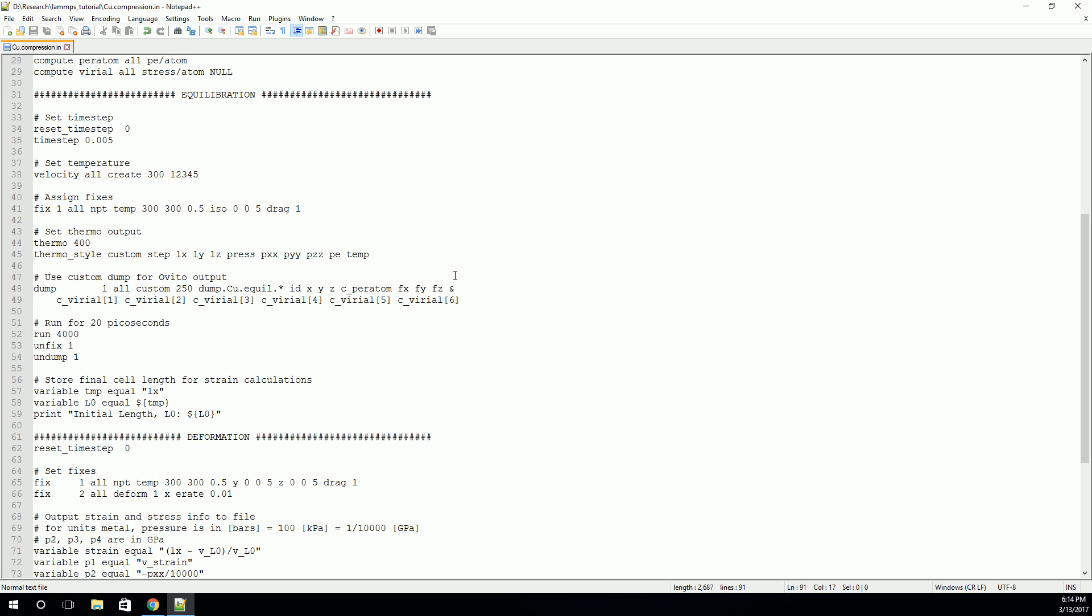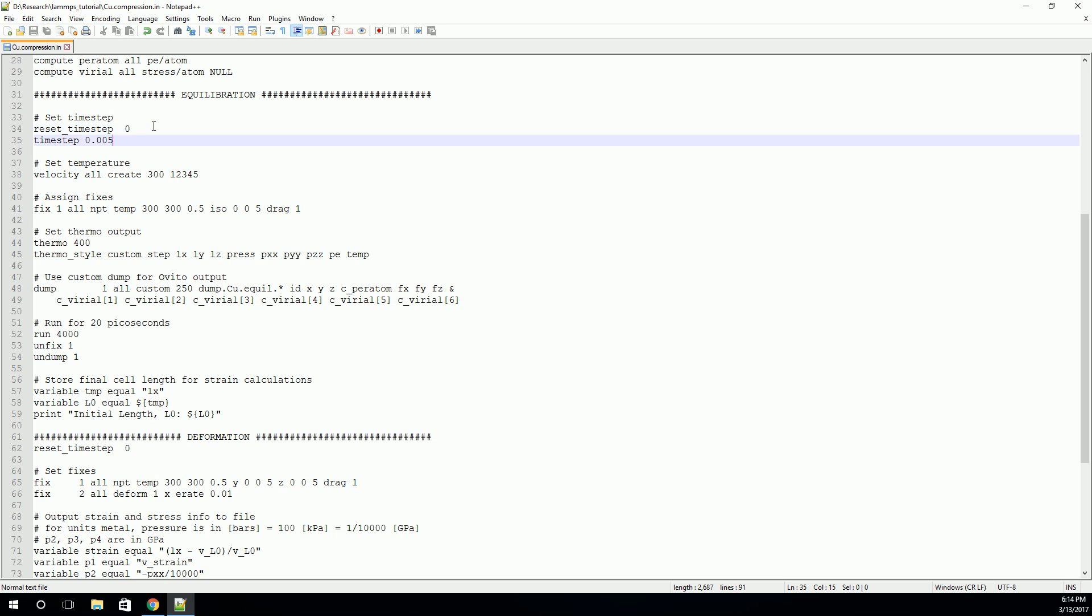So let's get started. First of all, in basically every simulation step, we'll reset the time step to zero. And this just makes sure that in our outputs, our time step will start at zero. Next, we actually want to specify how long our time step is. In this case, we'll use five femtoseconds. This can change depending on your material. In general, the lighter the atom, the smaller the time step you need, as those thermal vibrations will happen at a higher frequency.